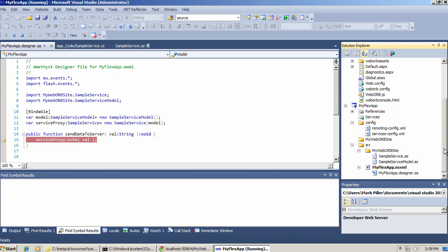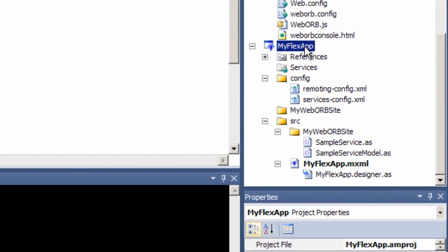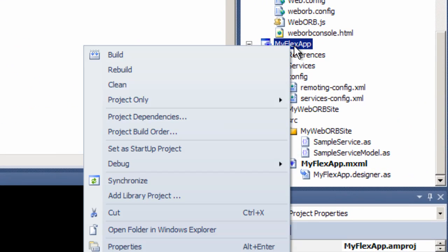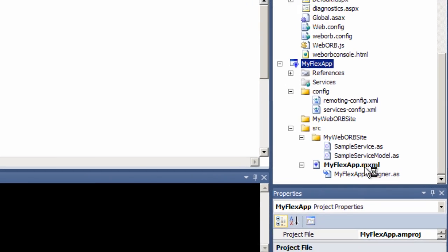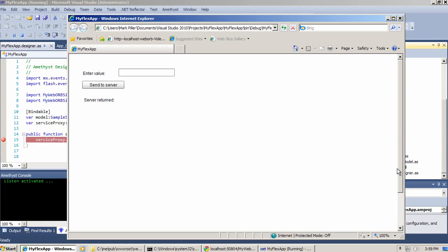Since the client side project myflexapp is the one that drives the entire workflow, we need to run it. And to do this, select myflexapp, right click, and from the debug menu there is start new instance. So I click that. Visual Studio runs the browser and loads the Flex application.